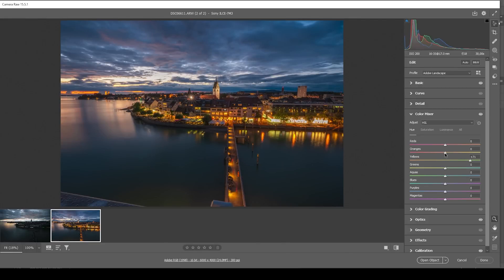I also want to play around with the orange hue, bringing it slightly down and making those highlights warmer. Perfect.